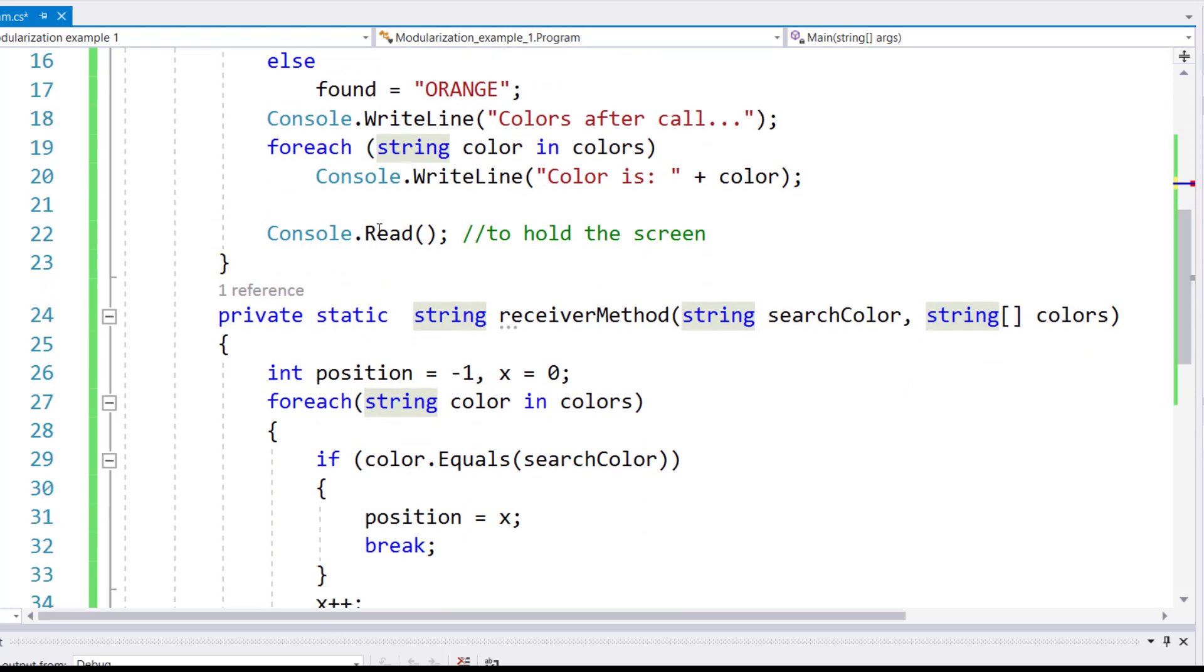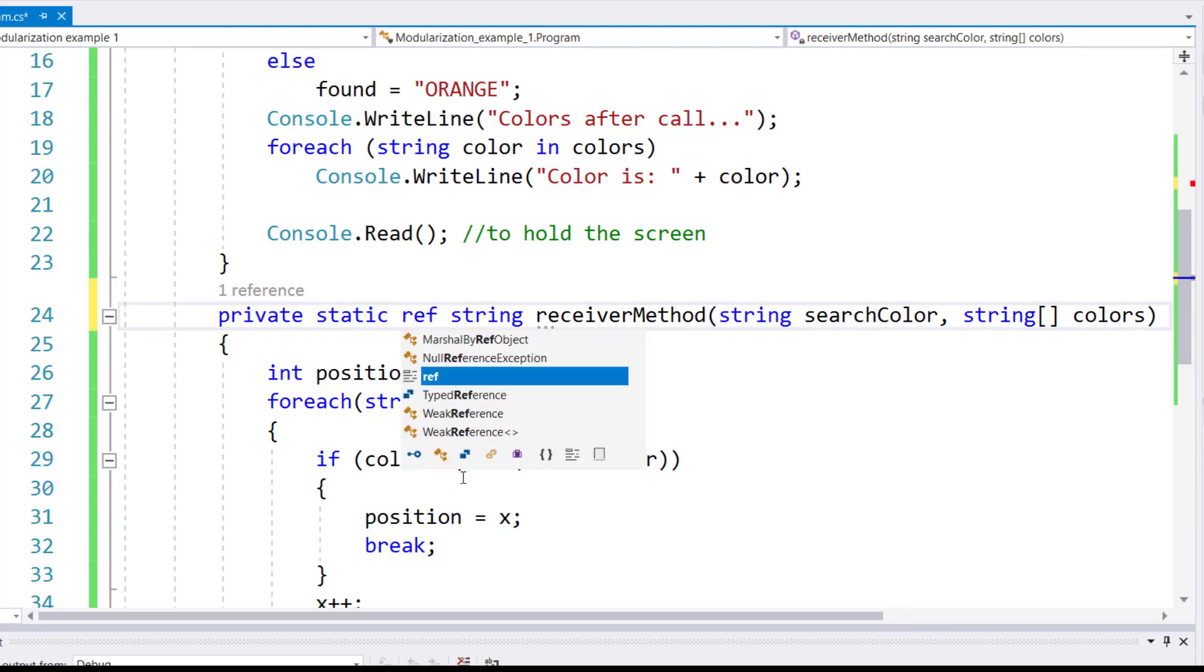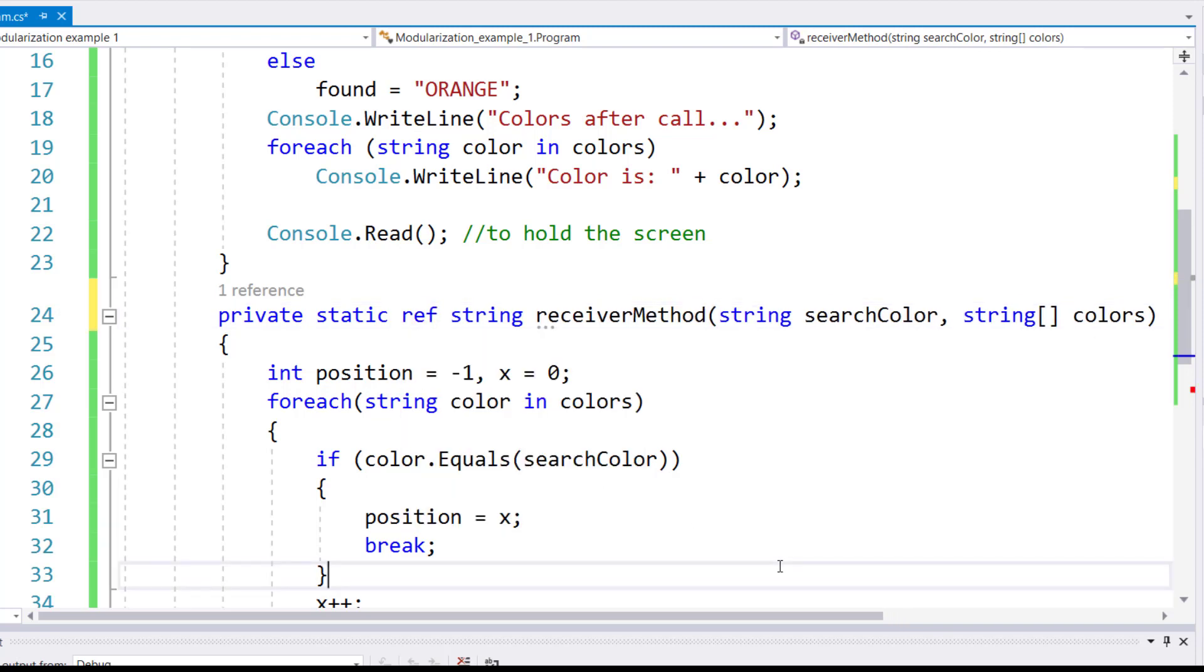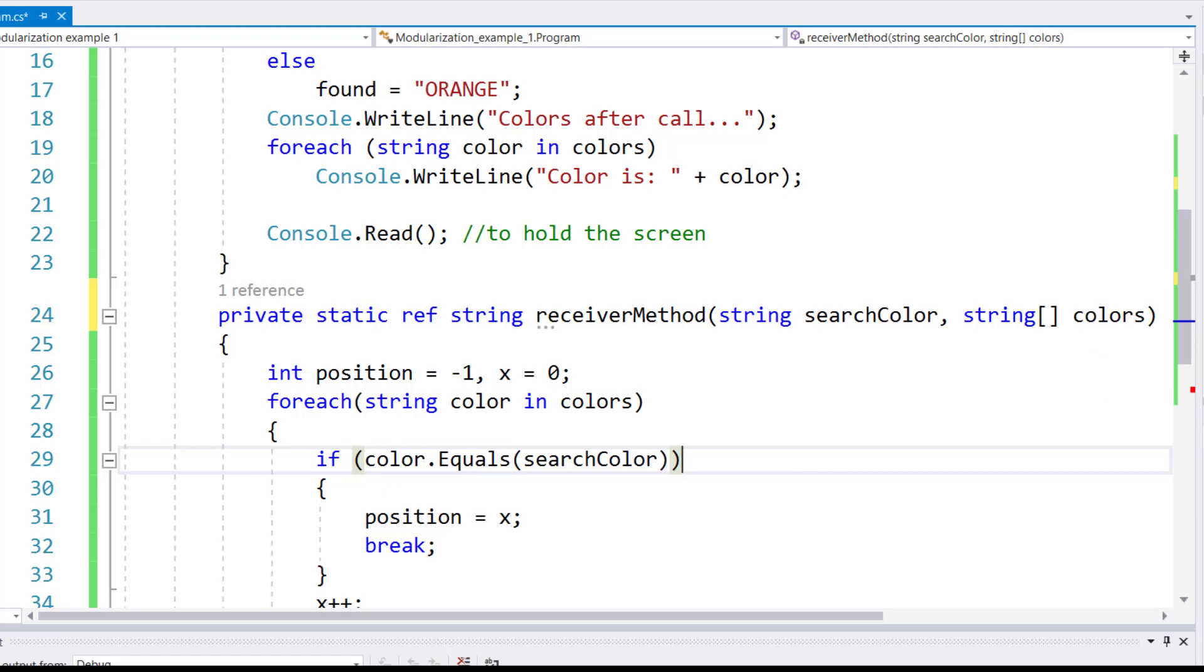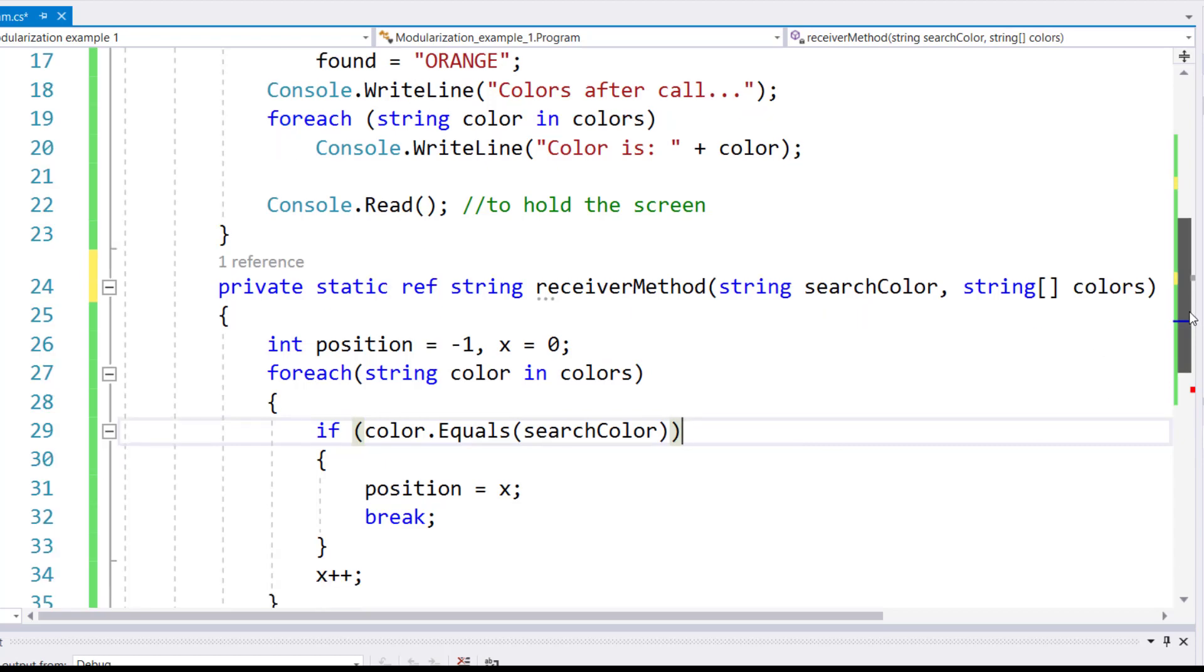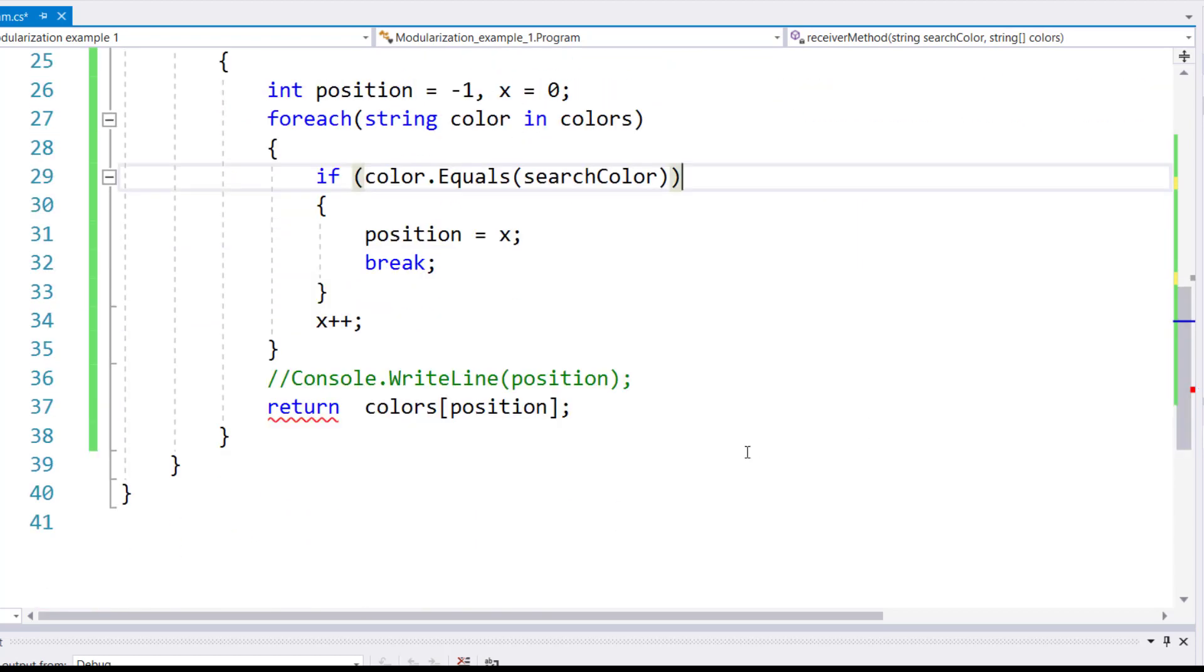Then down in the method call, where you have private static return type, between the static and the return type, again, you will say this method will pass a string reference back. Not just a string value, a string reference back. So actually pass back a memory location.